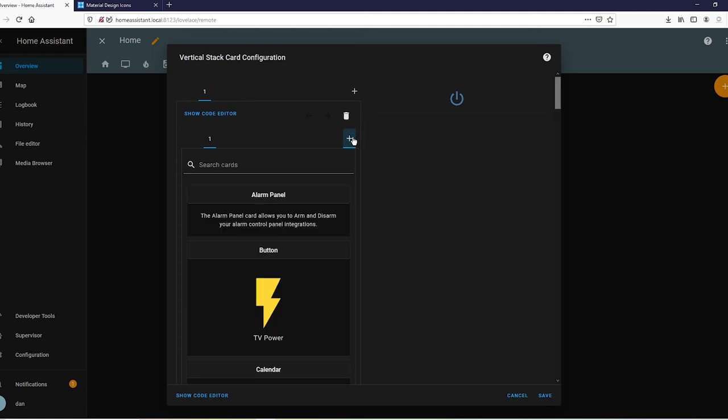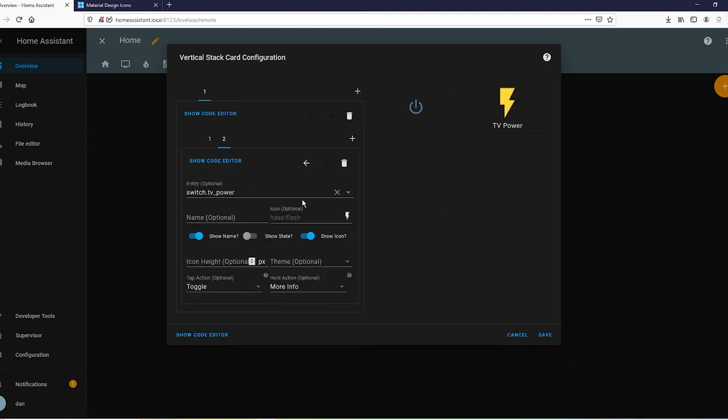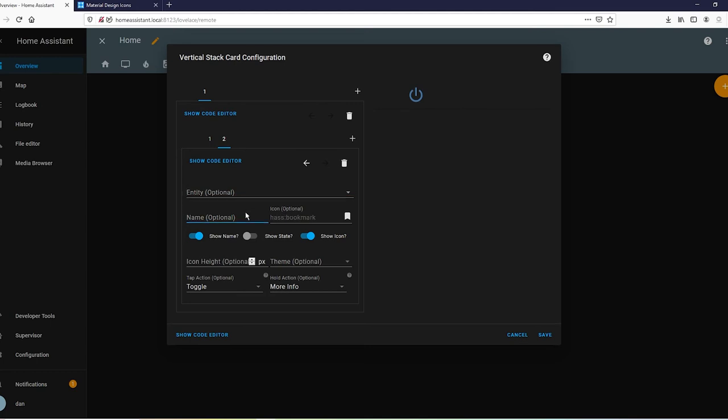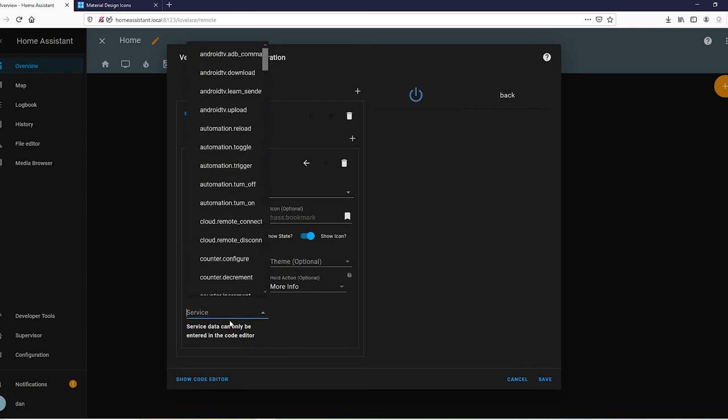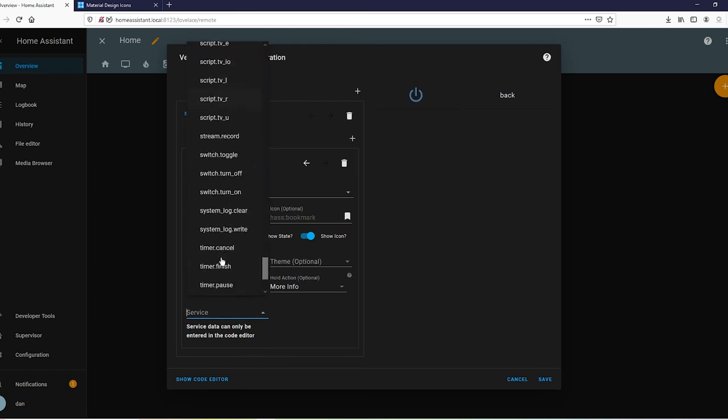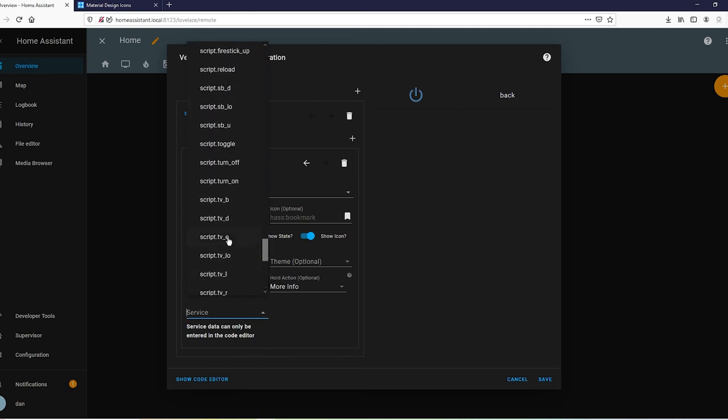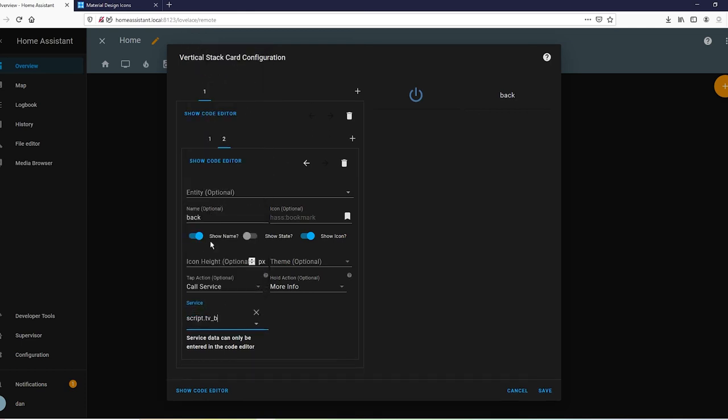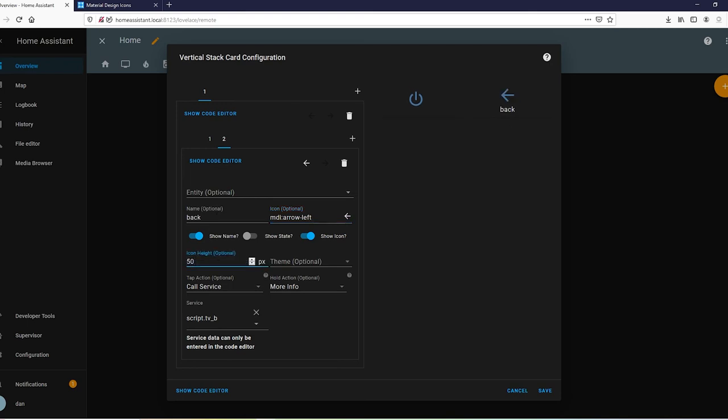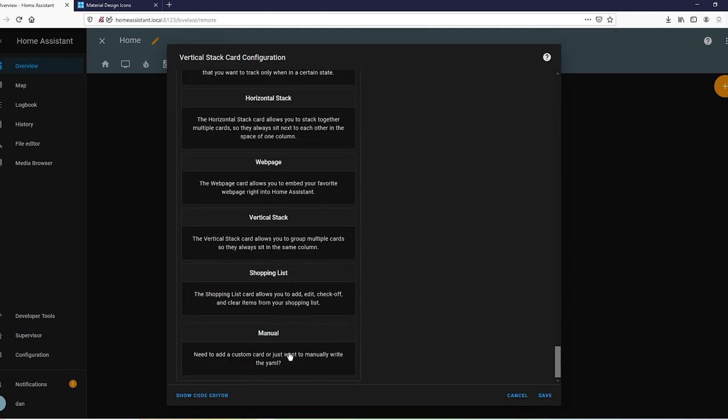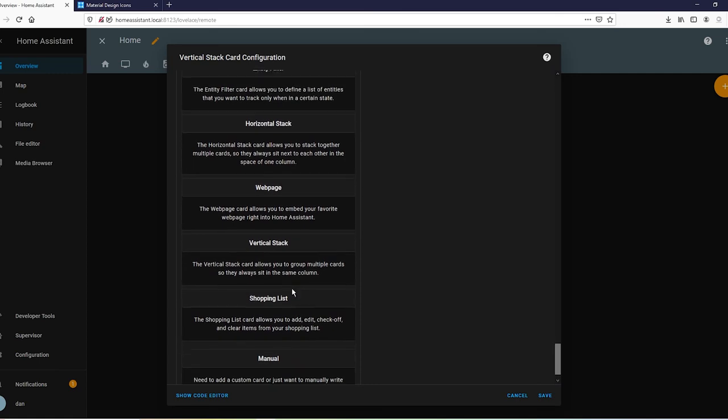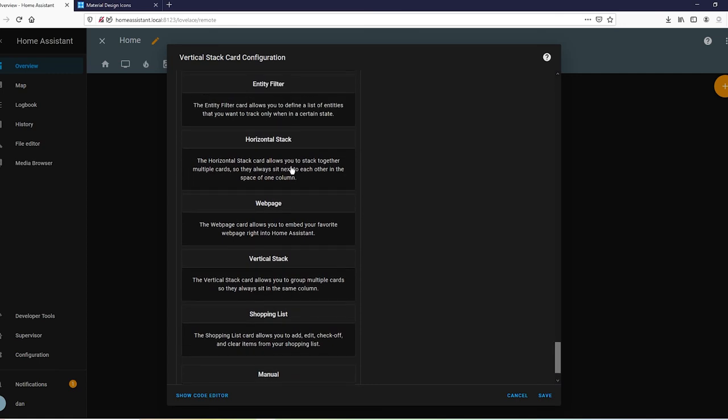Now, to add another button to the row, just hit your plus button here. And what usually goes next to power, I would say your back button. Your back or your home button. It's preference. I'm going to go with back. TVB for TV back. And we are going to do MDI arrow left. And let's match that up. Let's get rid of the name. And we have finished this row. So let's create another row.